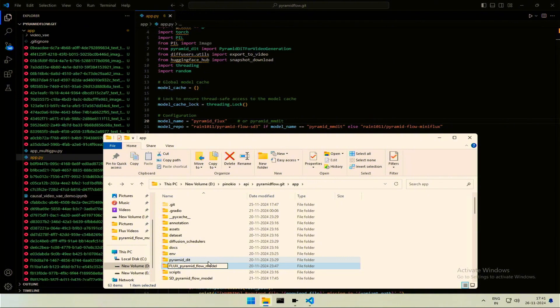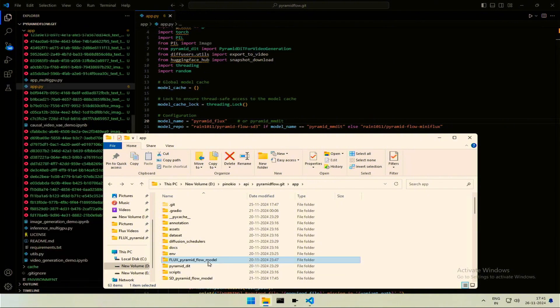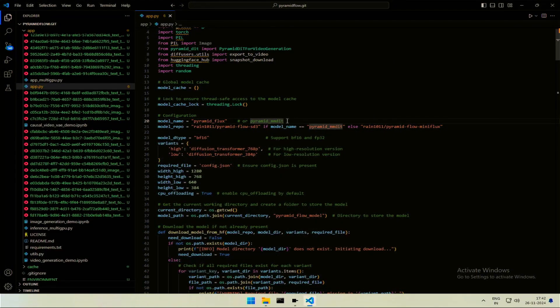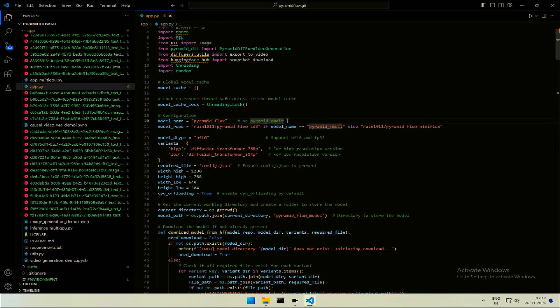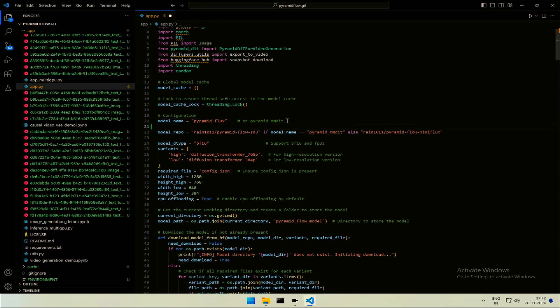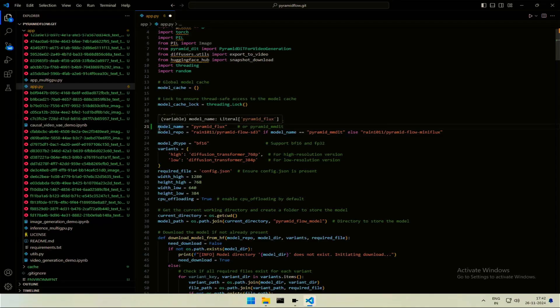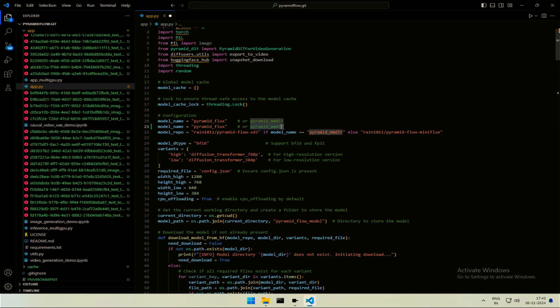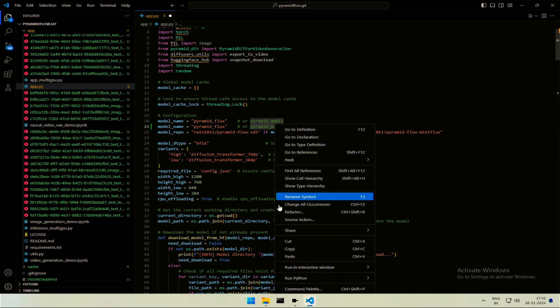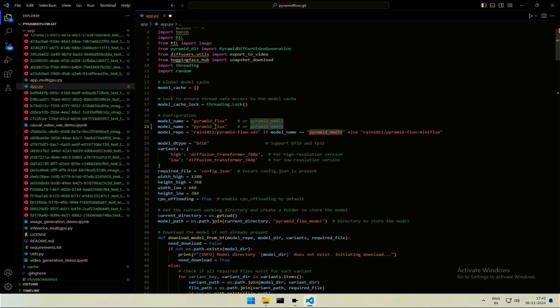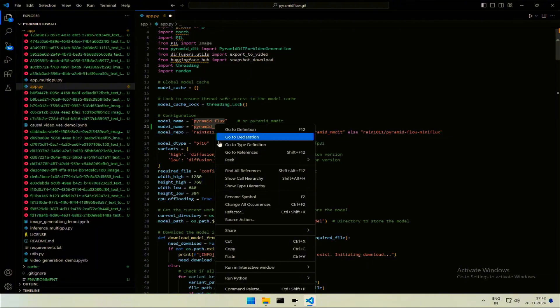So I will rename the folder by typing flux. In the code, I will duplicate this line. Make sure there is no space on the left. I will copy the other model name and then I will paste the name in the duplicate line I created.